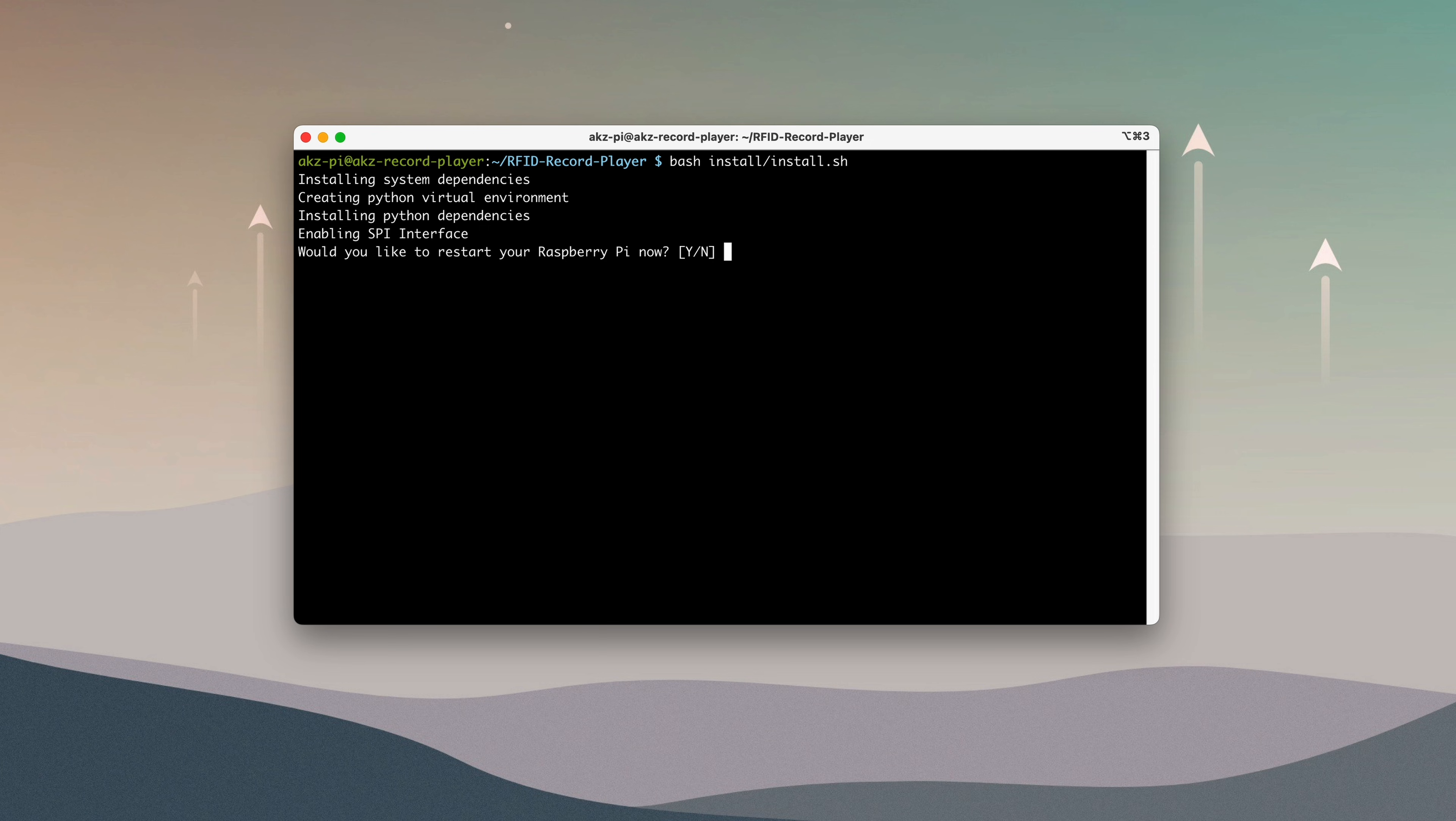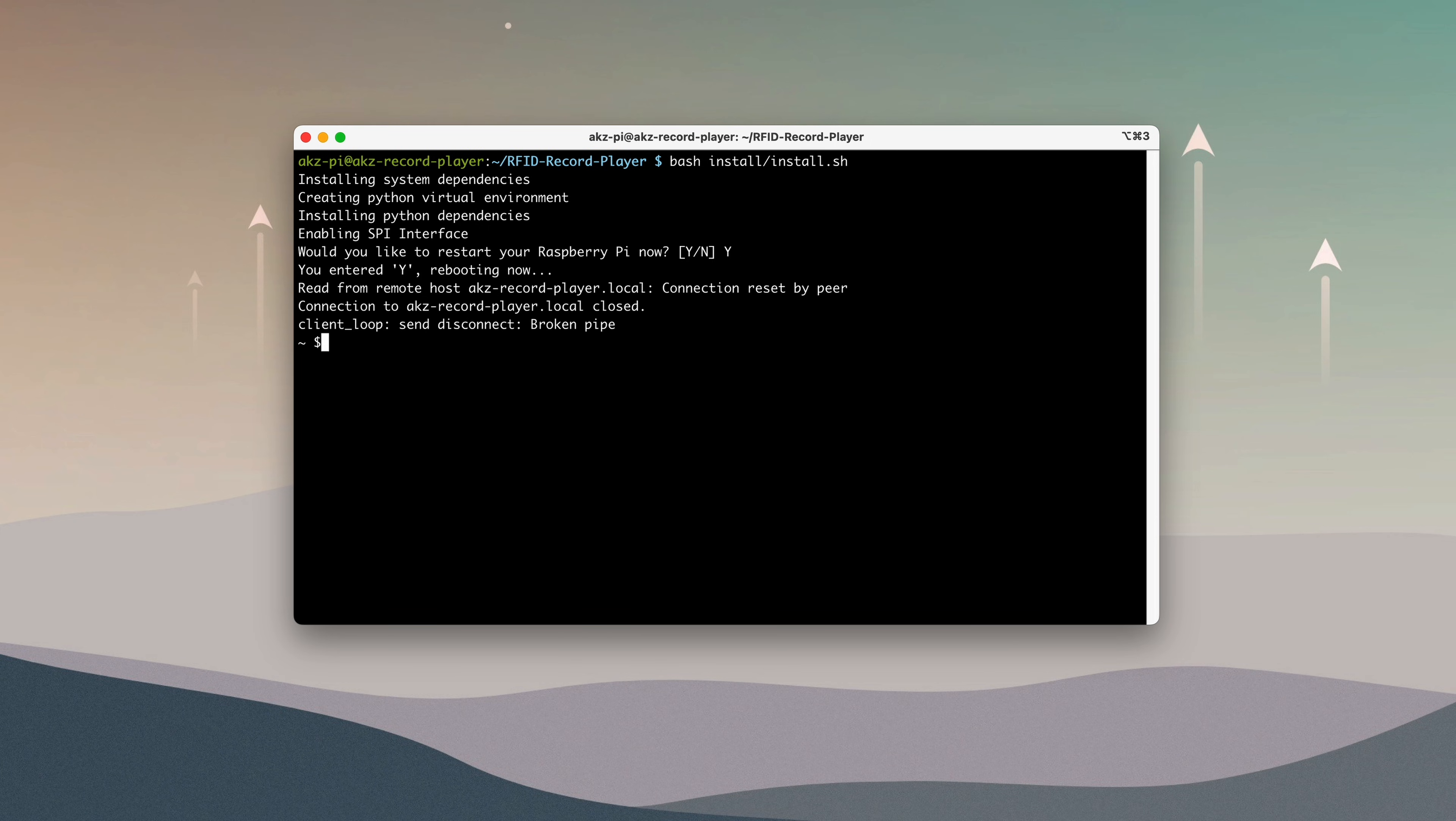Once the installation finishes, you'll be prompted to reboot the Pi, which we'll go ahead and accept. Before we continue, we need to set up a Spotify app so the project can control playback using the API.